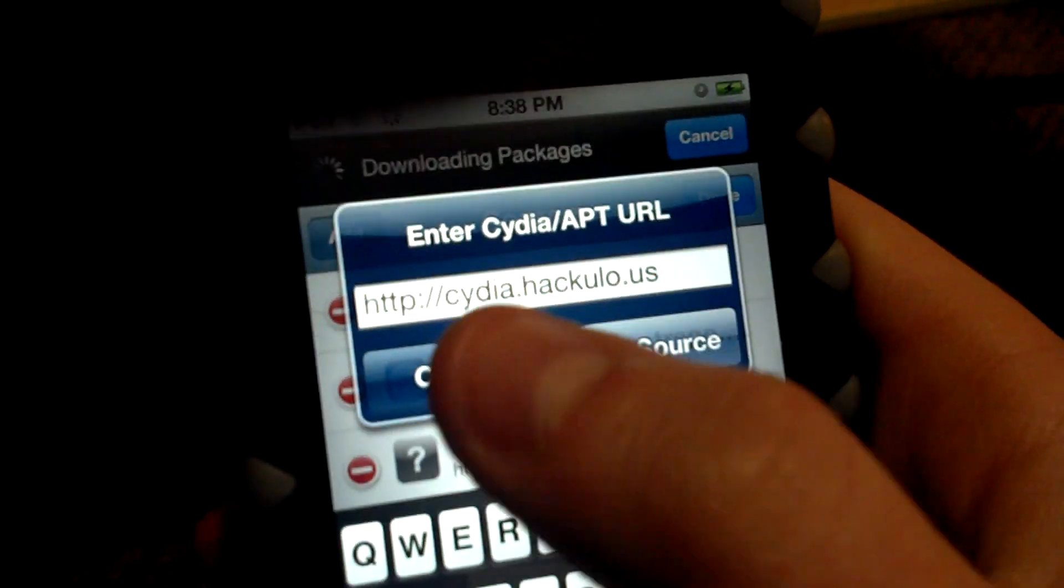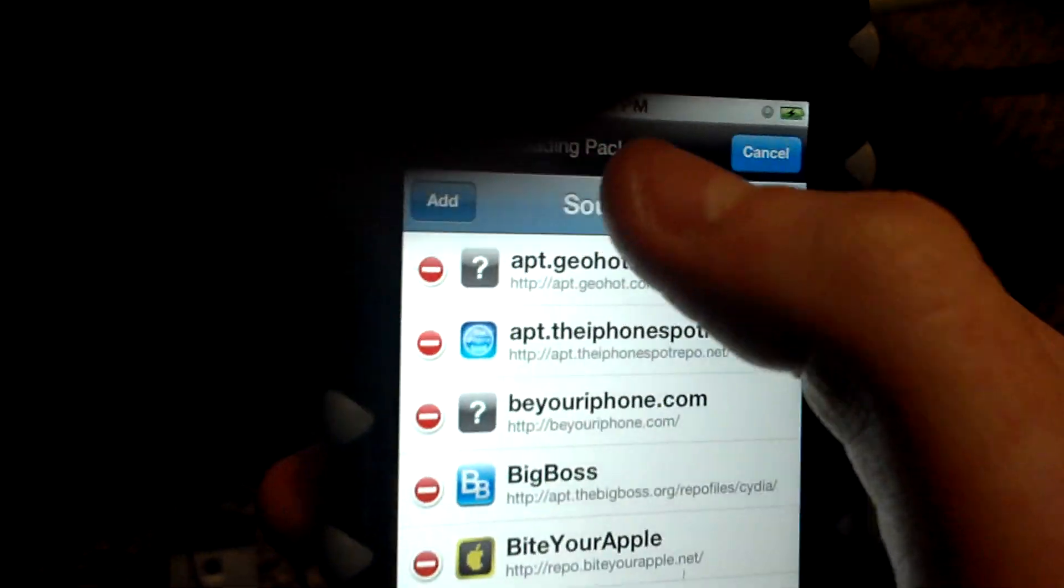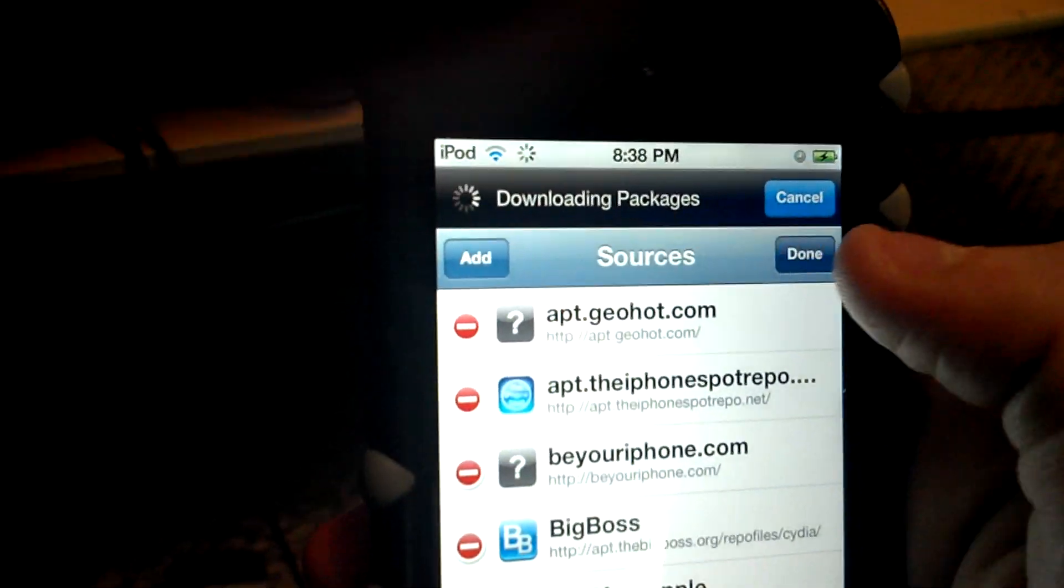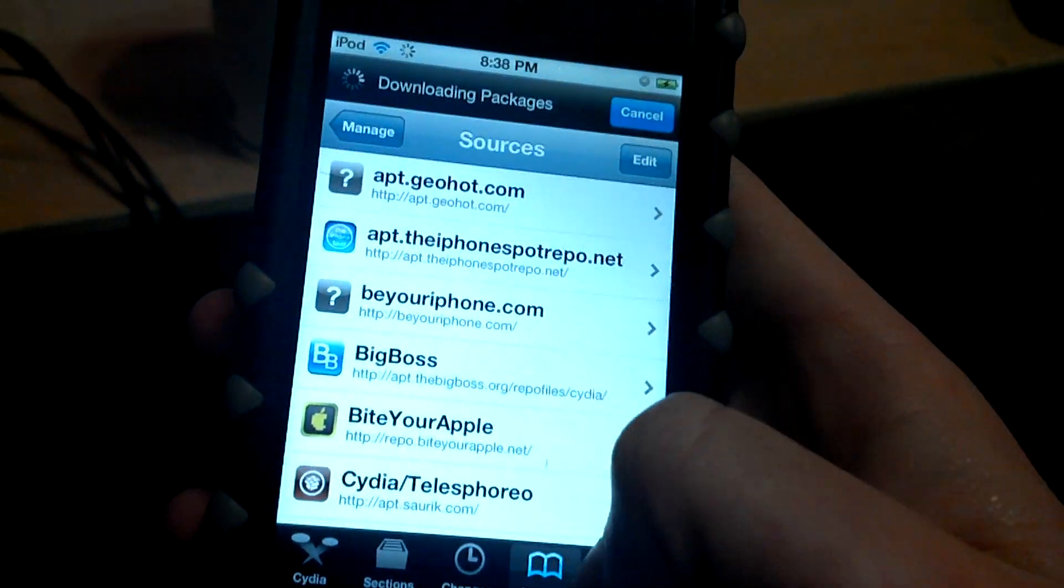Click Add Source. It will add the source, and then once that's done you're going to want to go to Search.